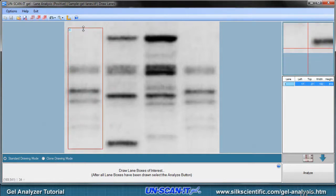You should generally draw the box starting above the first band and extending below the bottom band, and wide enough to include the entire band.